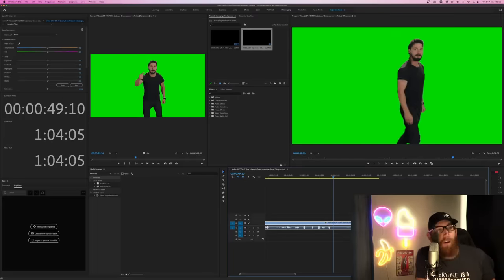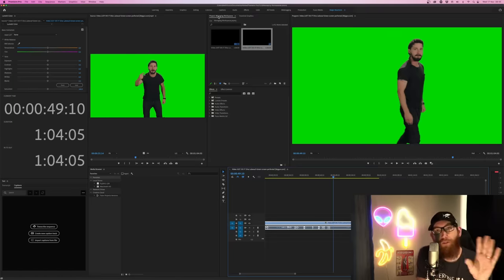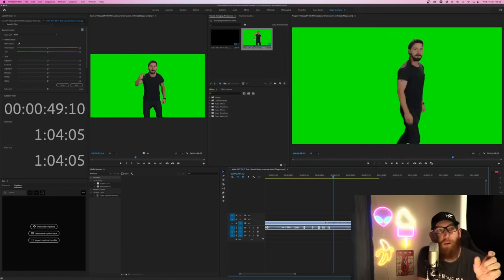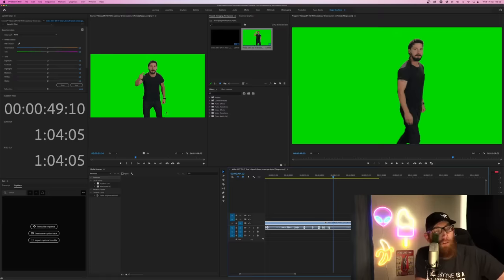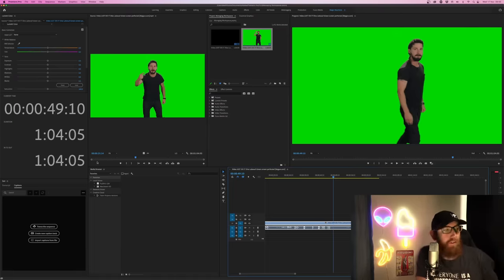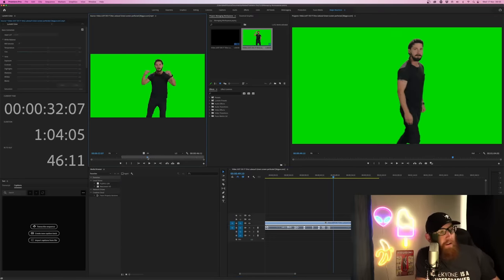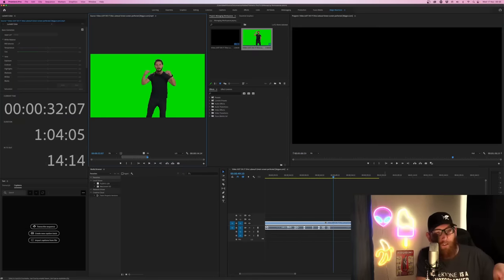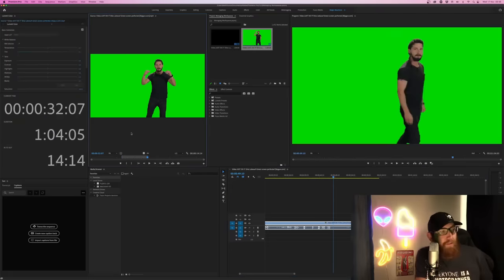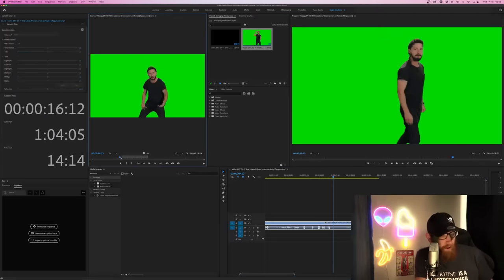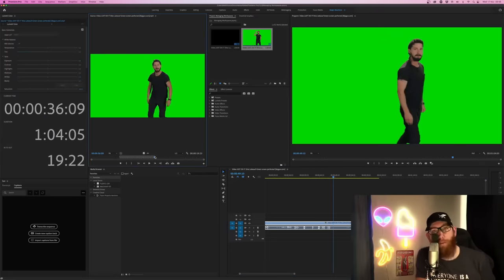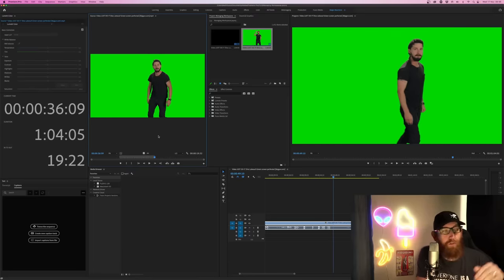The source window is when you have your project panel open and you double click on one of the clips — that loads up in the source window. So you can watch just this clip, drag in and out points, and navigate around the timeline. For example, I'll load up this video, mark in, move the point to where I want, and mark out. As you can see, that's selected that clip, and I can drag that onto the timeline. With keyboard shortcuts you can set your in point with I and your out point with O — so much easier than right-clicking.